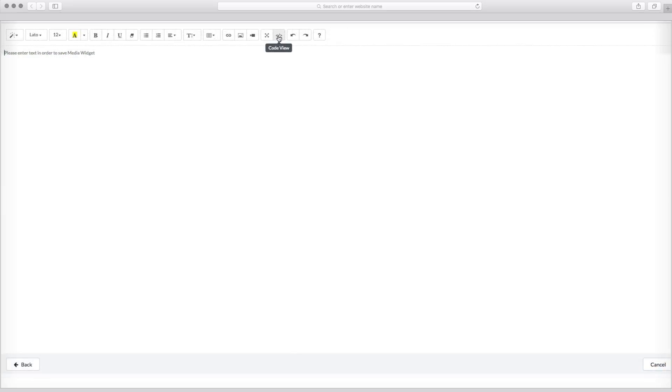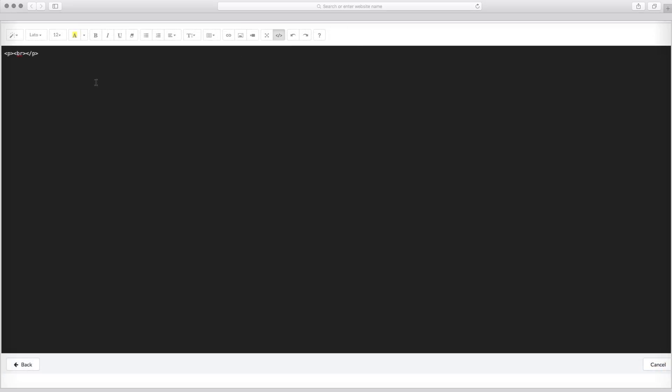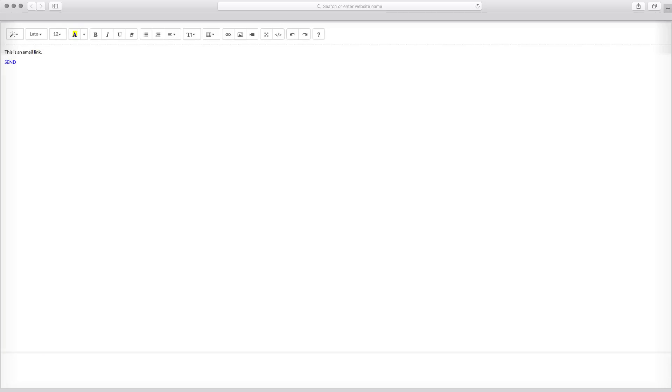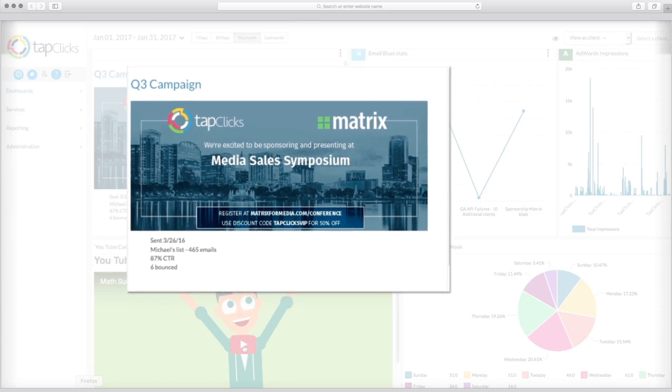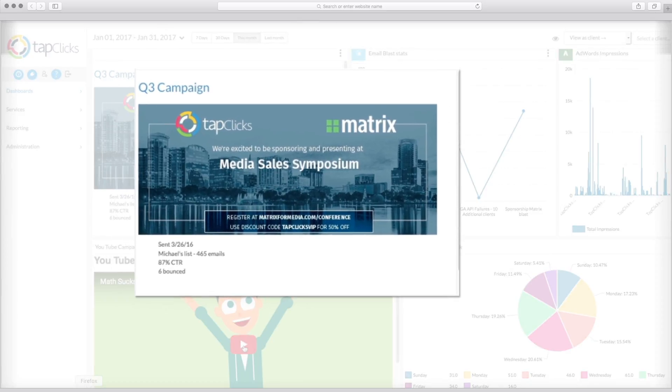And if all those options aren't enough, you can use HTML code to create anything you can dream of. The media widget is a great place to add notes about creatives and campaigns.